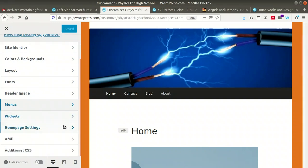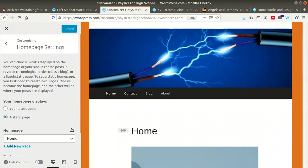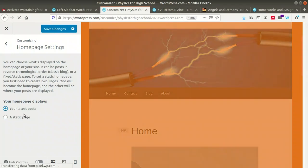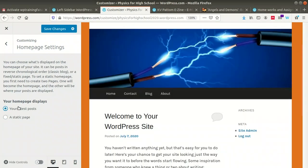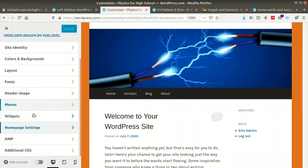One important setting available is Home Page Settings. Normally, the latest post will appear on the home page. If you want to use a blog as a website, you can make a particular page the home page. In our case, we're going to keep 'Your Latest Posts' as the home page display. After that, save the settings. These are the customization options available.